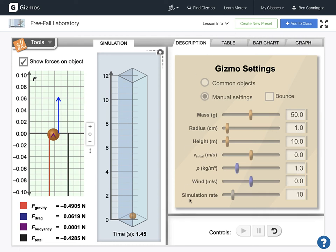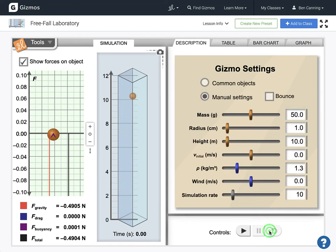Okay, so this video is a walkthrough of the first of multi-parts walking through the processing for our Gizmo simulation on Freefall Laboratory.